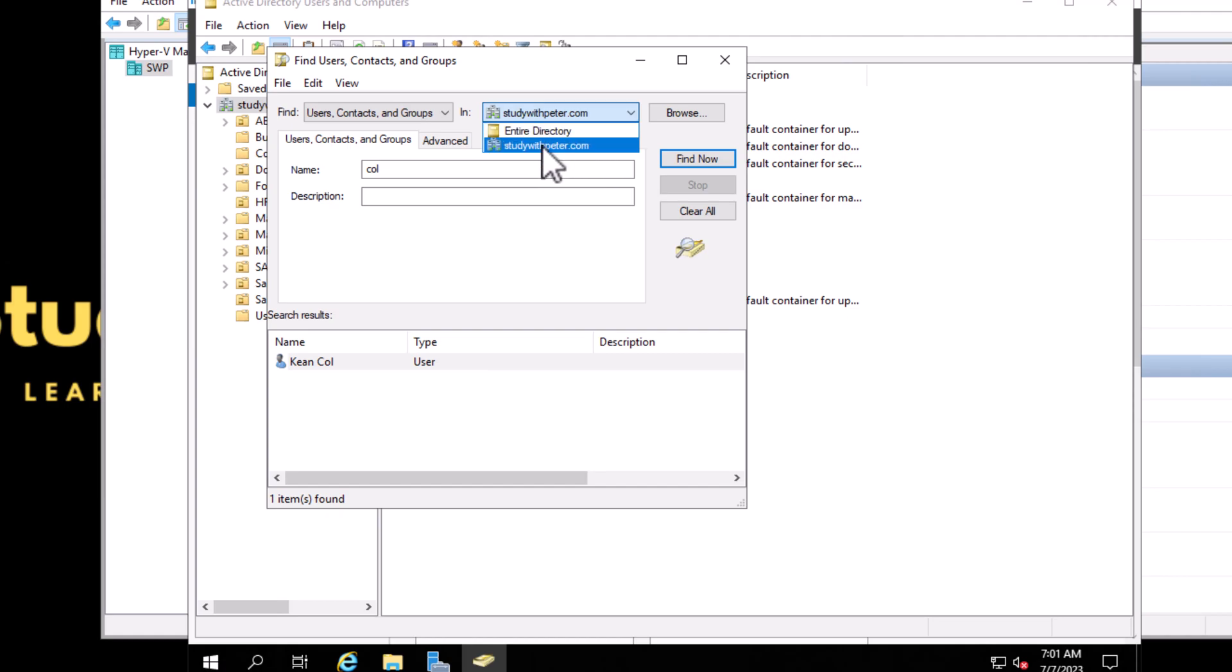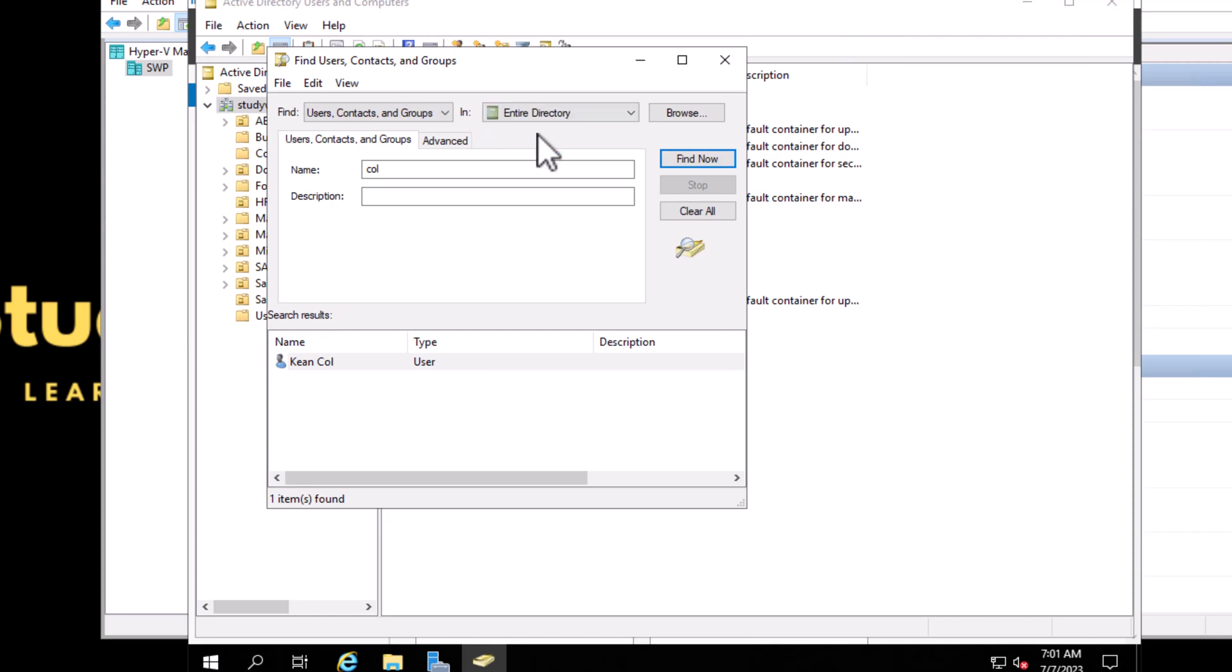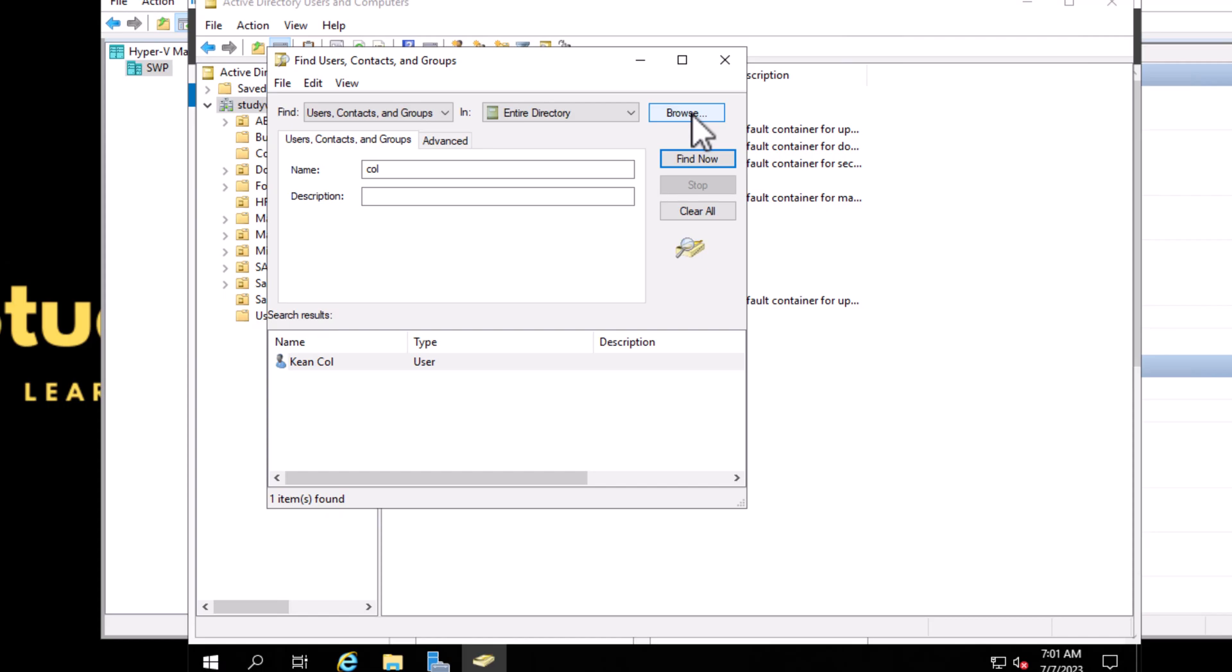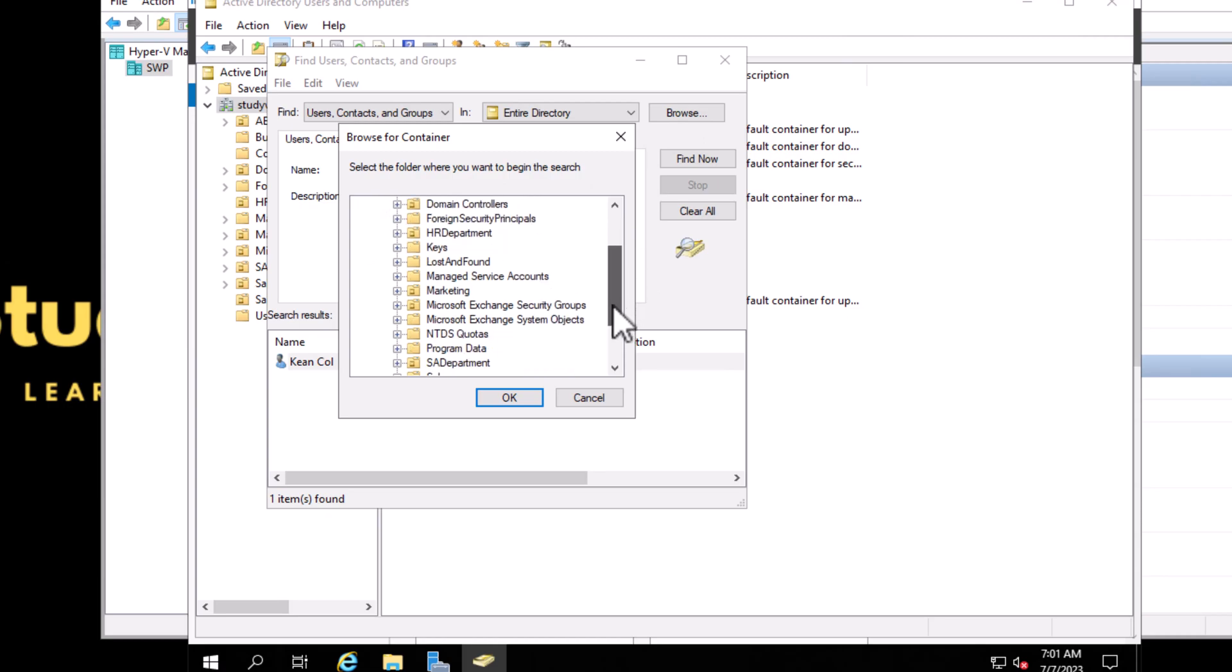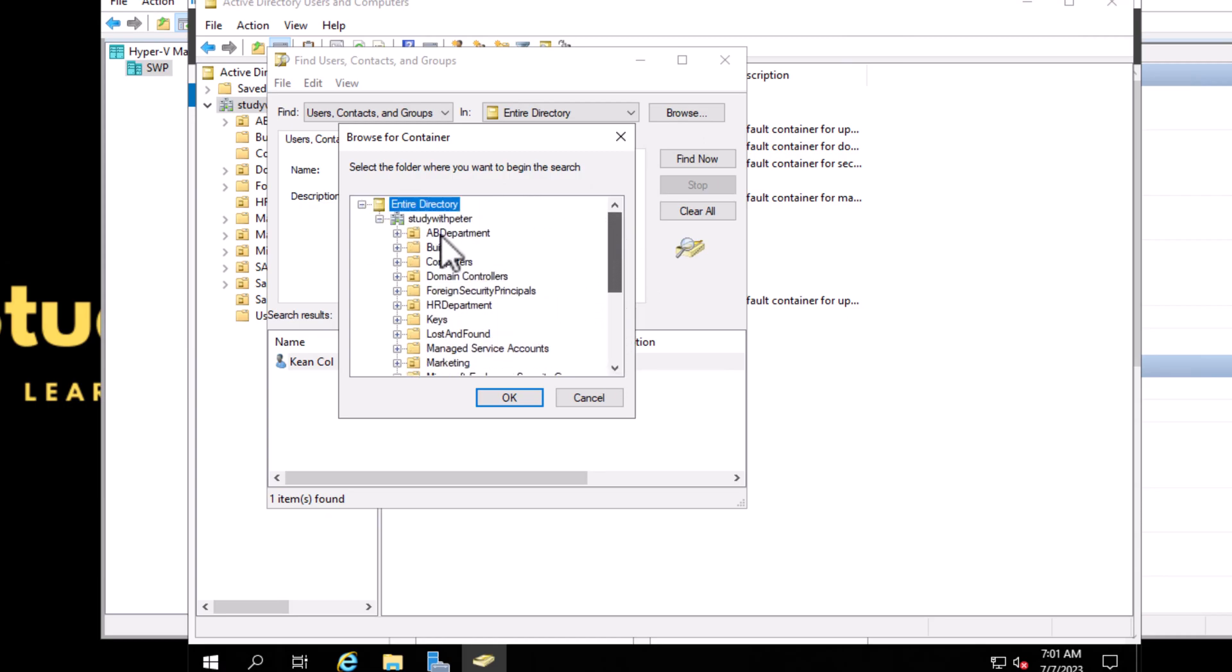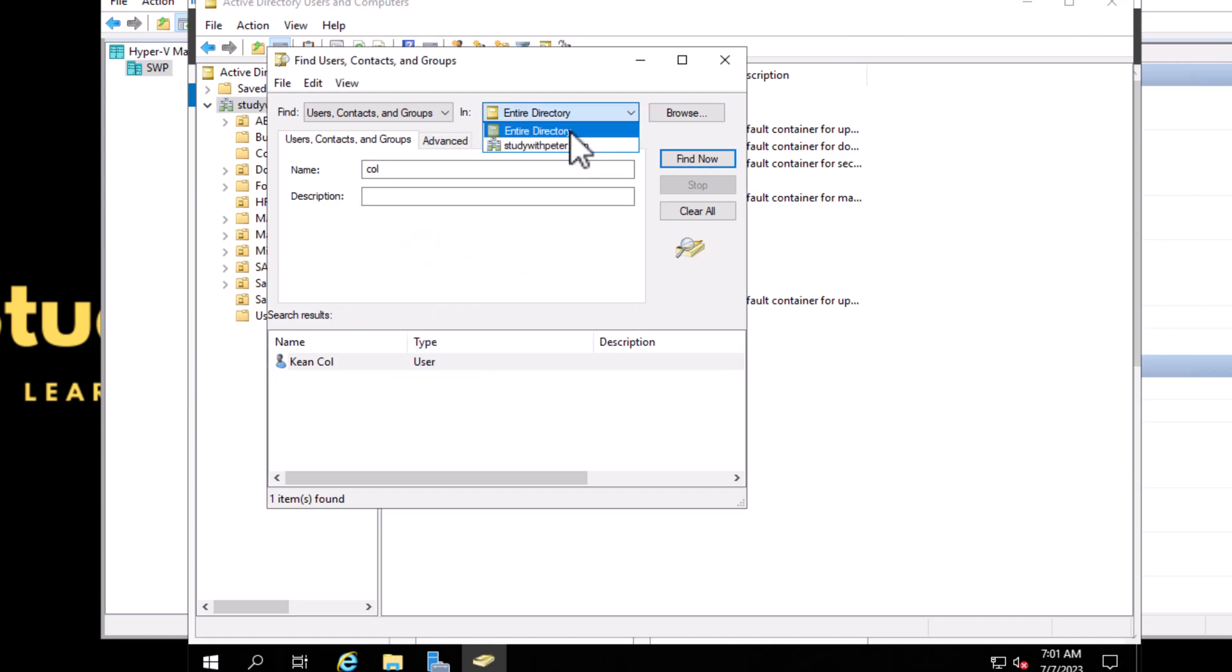If I'm looking for an object and I couldn't find it in this domain, most of the time I just change this and go to the entire directory. But if you understand which environment you should be searching for that user, you can click on Browse and that will provide you with a lot of information. Most of the time I've seen a lot of my friends using the entire directory.